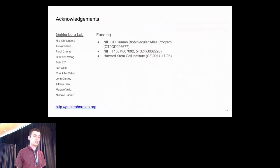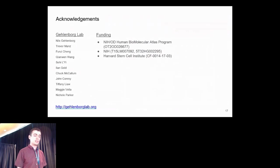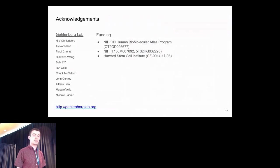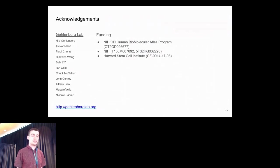I'd like to thank the other members of the Gehlenbourg Lab, as well as the funding that makes this project possible. Thank you.